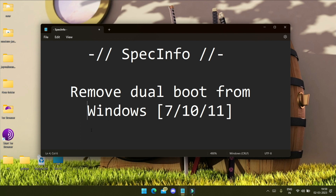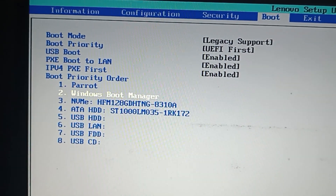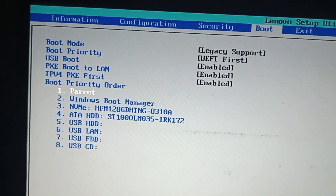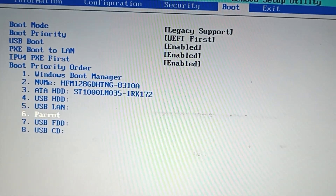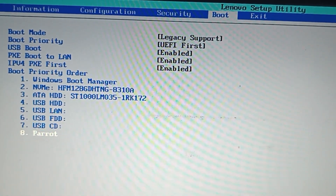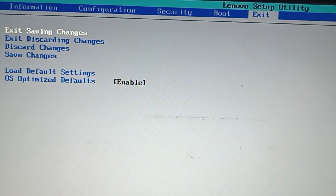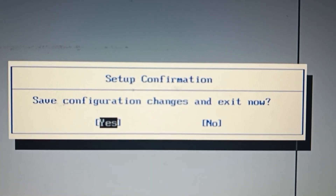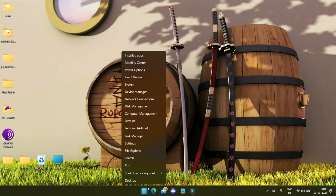So let's start. This is my BIOS and here you can see the dual-booted Parrot operating system. I have to remove the Parrot operating system, so I have to switch to Windows OS and I will show you the further steps in Windows.